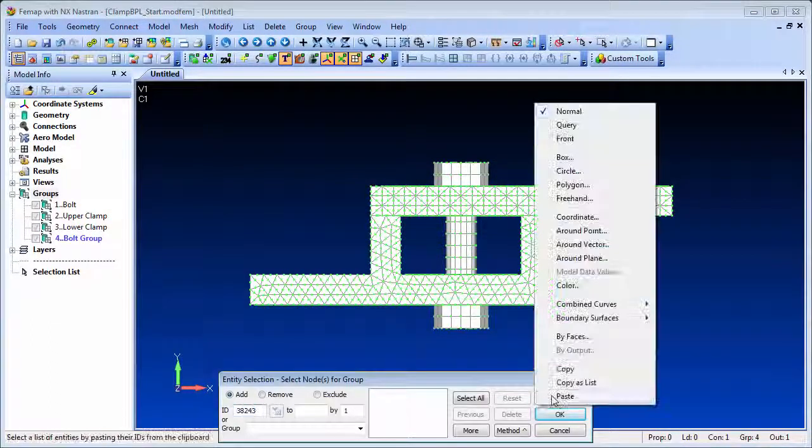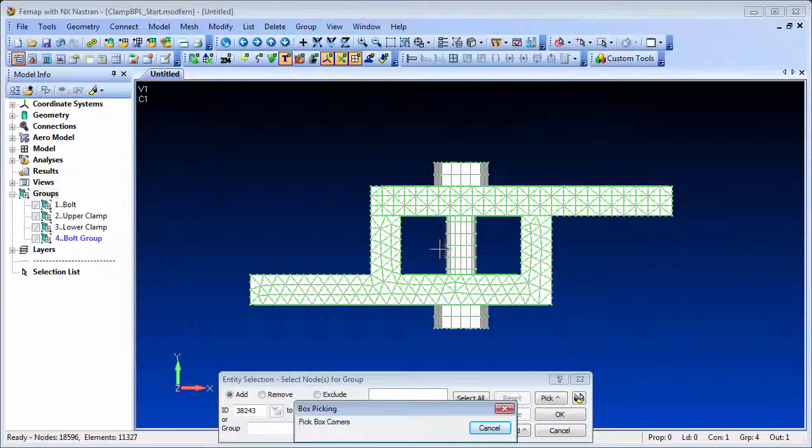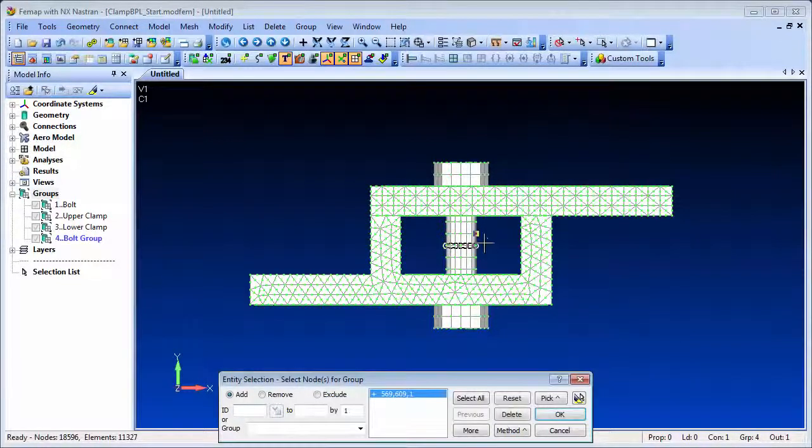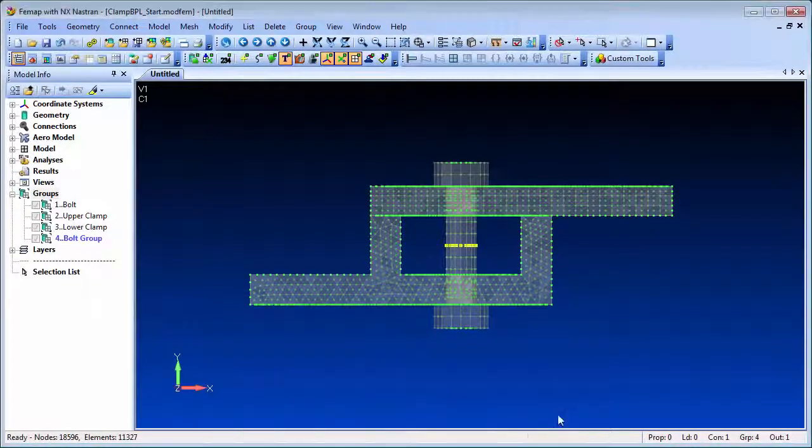To help with the cross section region, let's first define a group of the desired cross section nodes, and we'll choose an area close to the middle of the bolt.